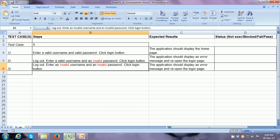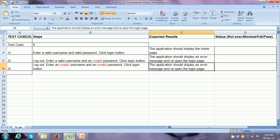In step 3, this is another example of a negative test, but here all the inputs are incorrect. It says: logout, then enter an invalid username and an invalid password — a username that does not exist in the application data store and a password that does not exist in the application data store — and click on the login button. Since it is a negative test, the application will not proceed as expected. The expected result says: the application should display an error message and reopen the login page — basically the same expected result as in step number 2.